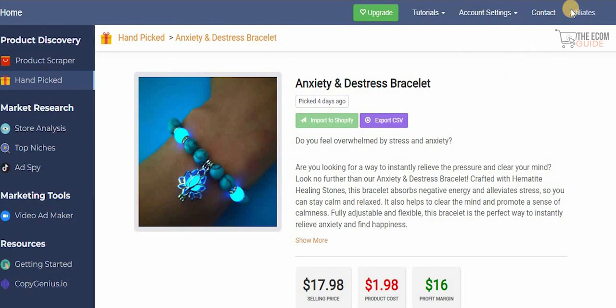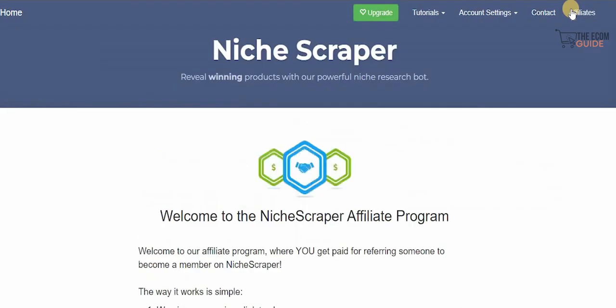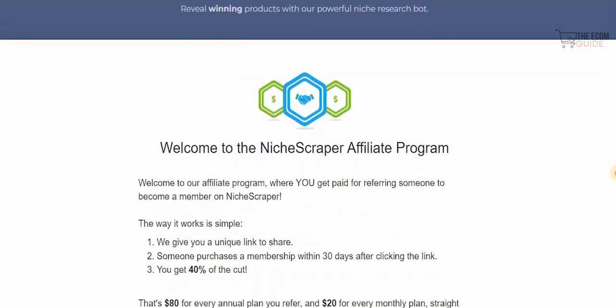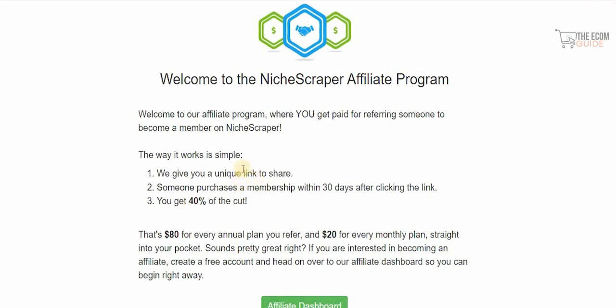In your account you can change your password, upgrade your membership, and also start an affiliate program with nichescrapper.com. The affiliate program is very simple: register as a member, share your unique link, and if someone purchases a membership within 30 days of clicking your link, you get 40% of the cut — that's $80 for every annual plan referred and $20 for every monthly plan.